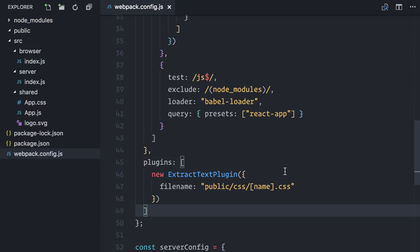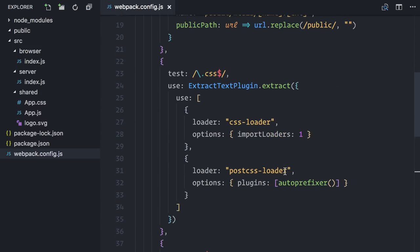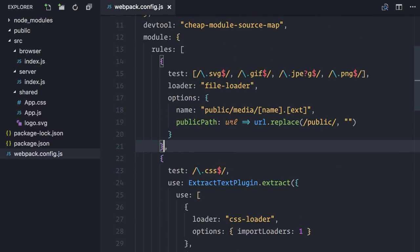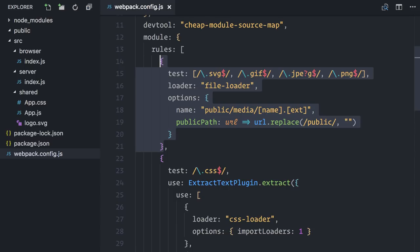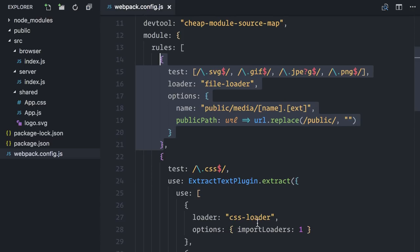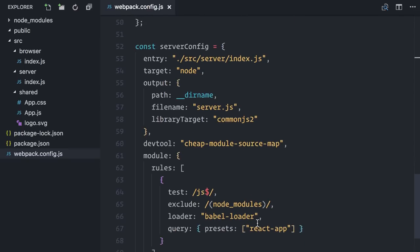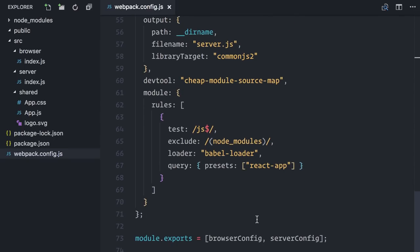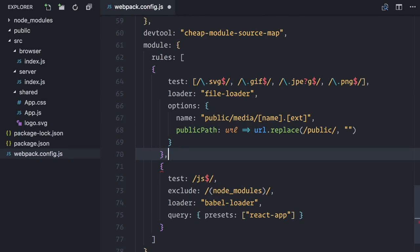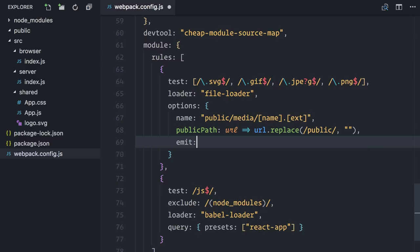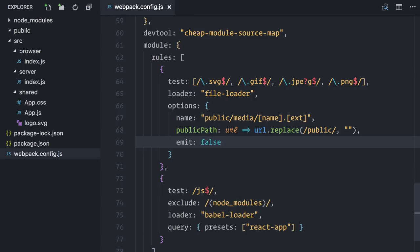Let's move to the server configuration again. Because I'll render React components on the server, I also need the same file and style sheet loaders in my server configuration as well. But I do not want to actually generate the files and copy them to the public folder again. That would be a waste of resources and time. Fortunately, that can be done with small changes in the original configurations.